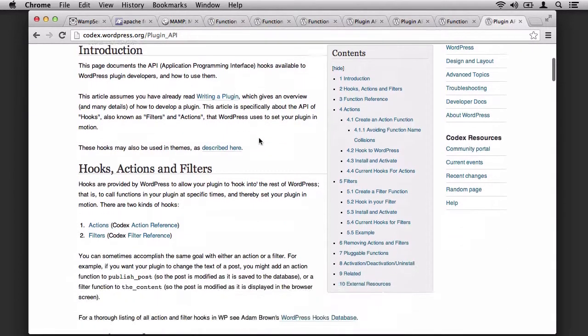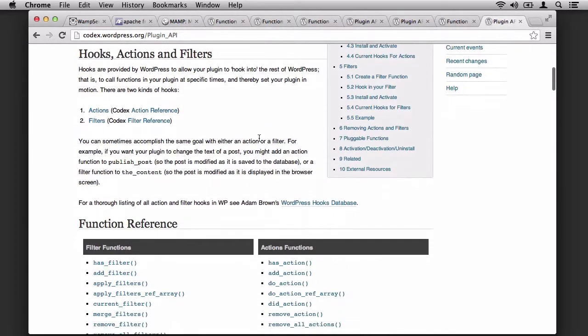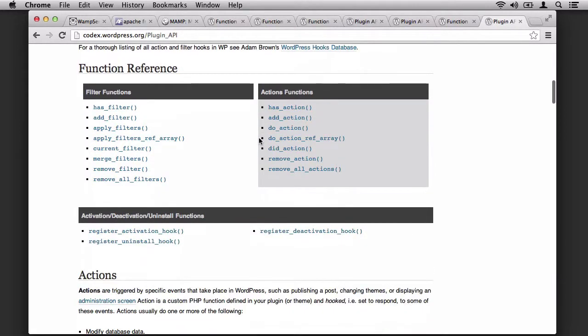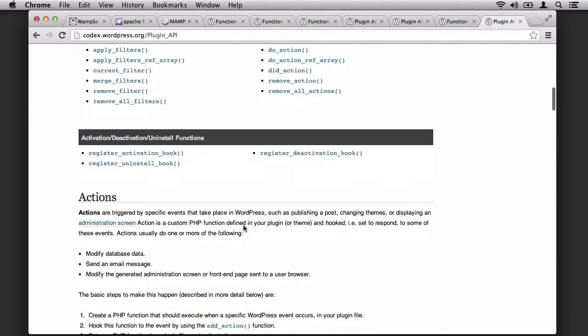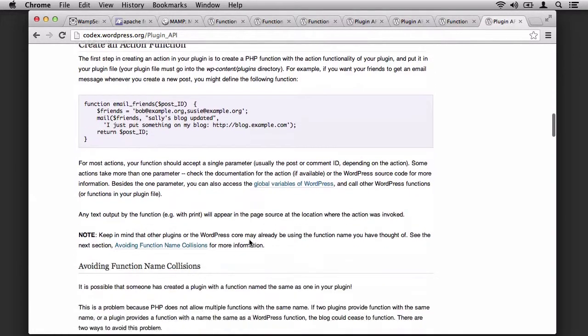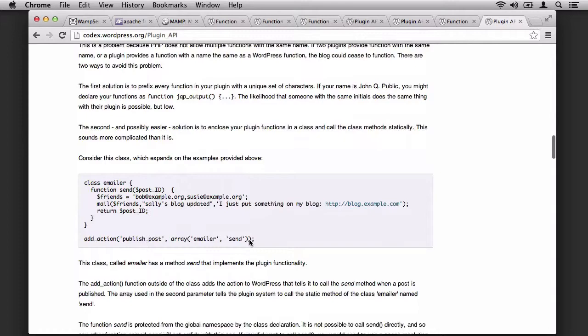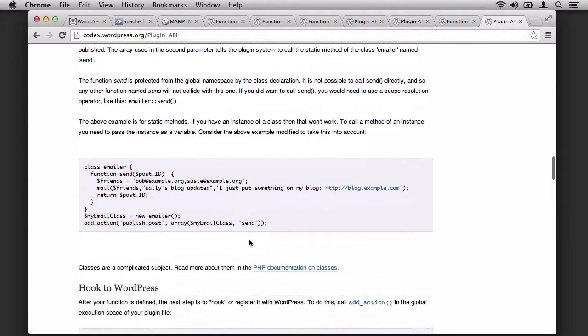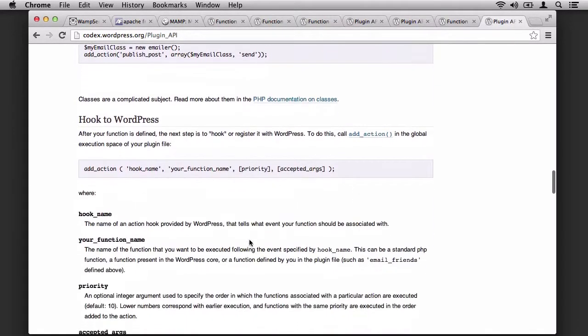You can see the table of contents. You can see the function references. You can see the actions. And you can see an entire set of examples for how to get started.